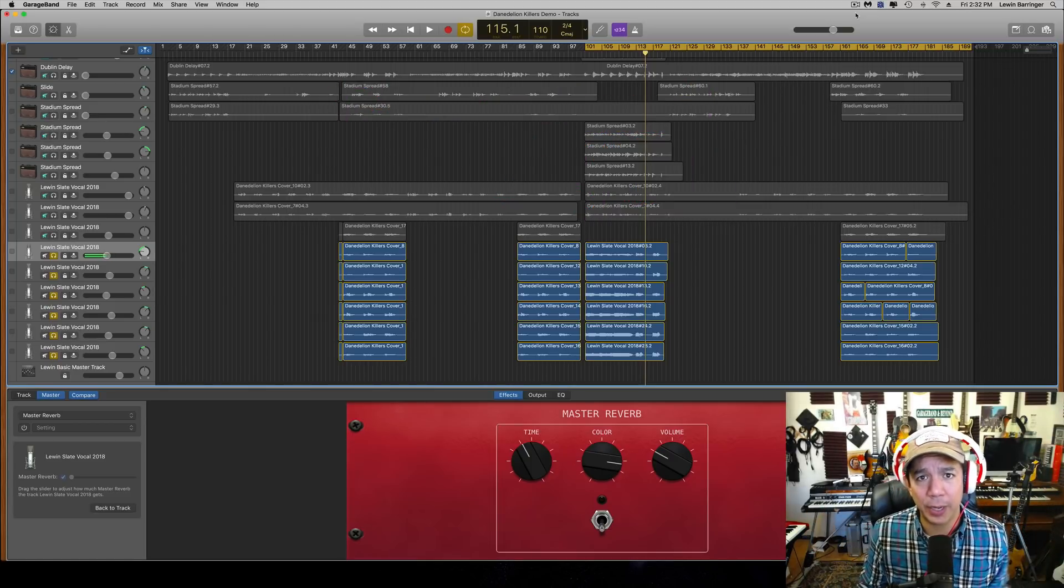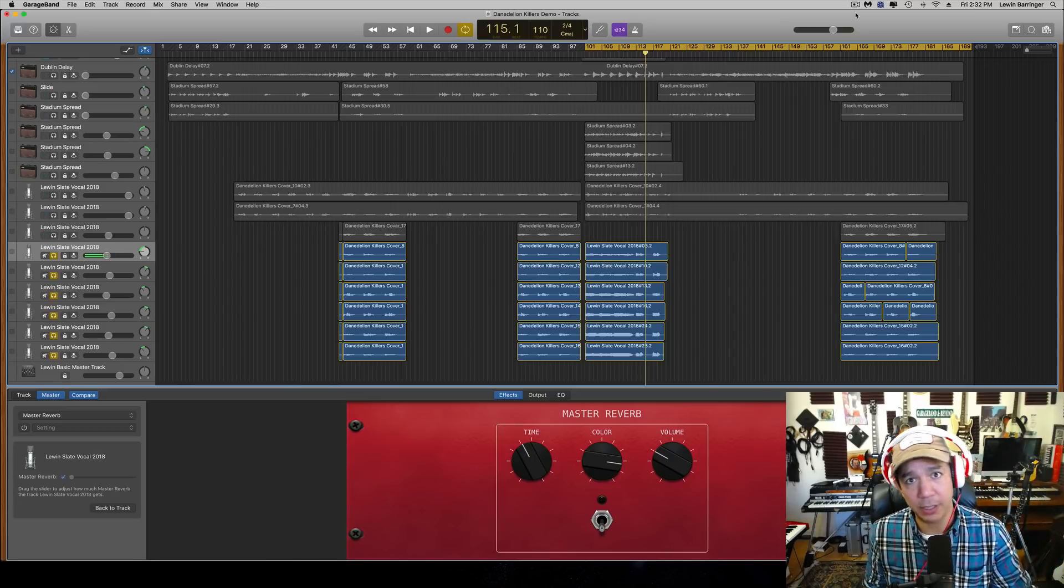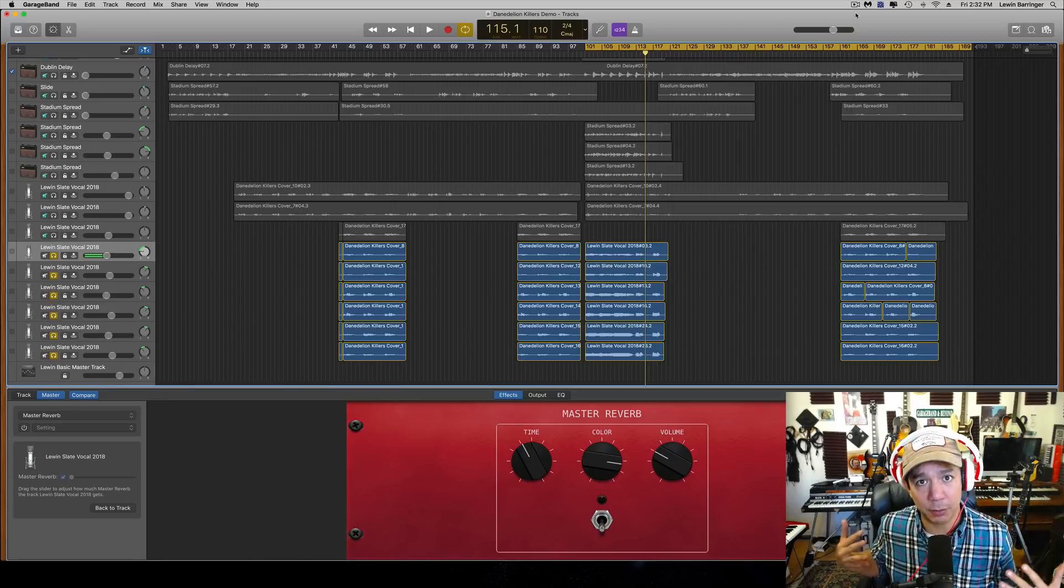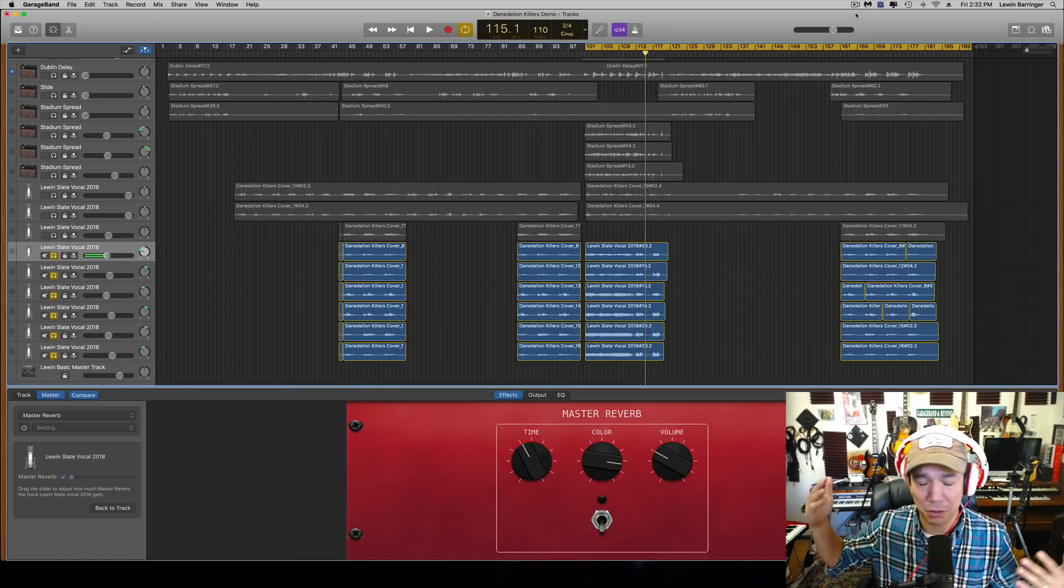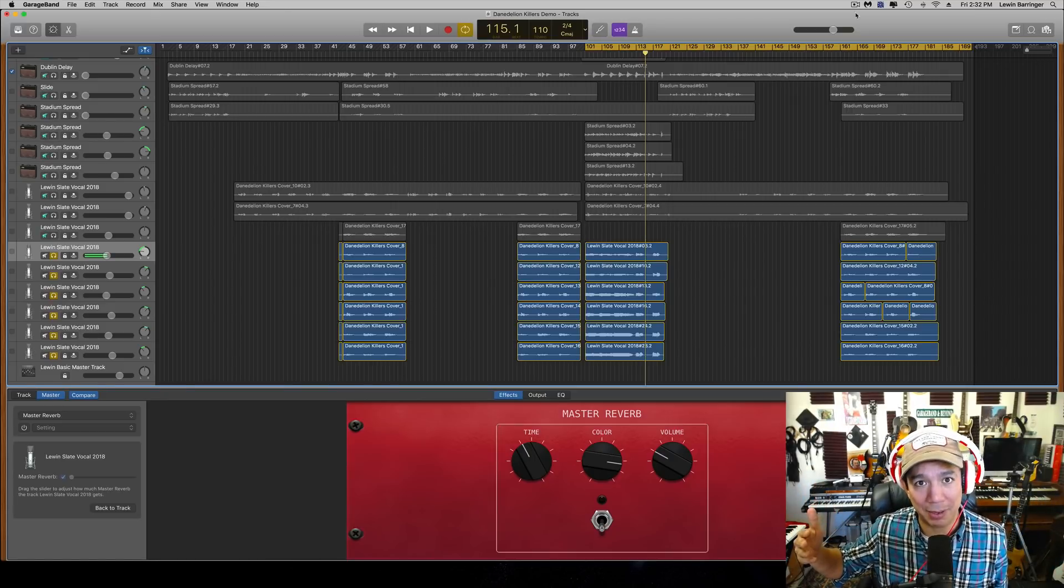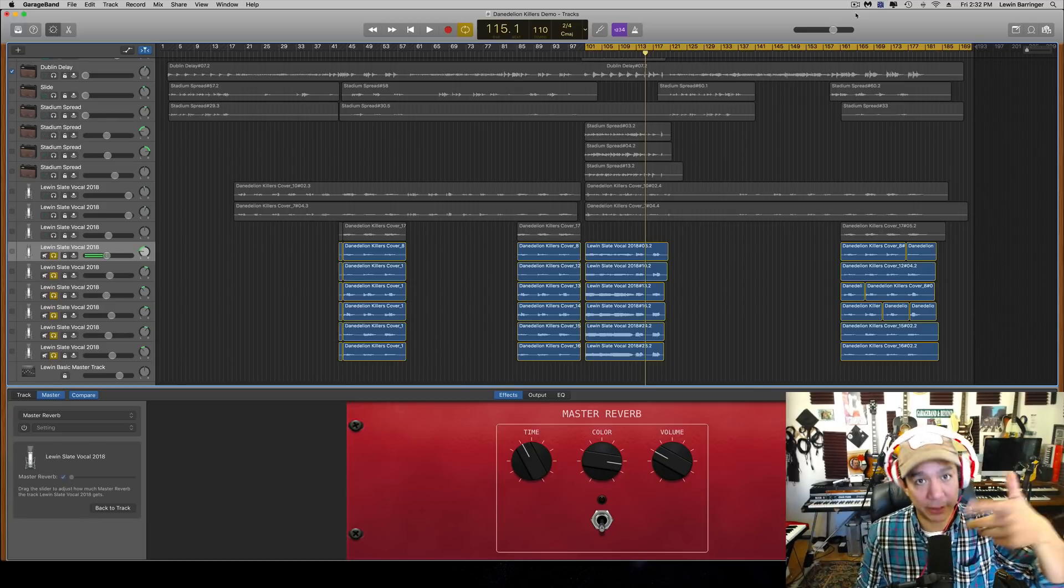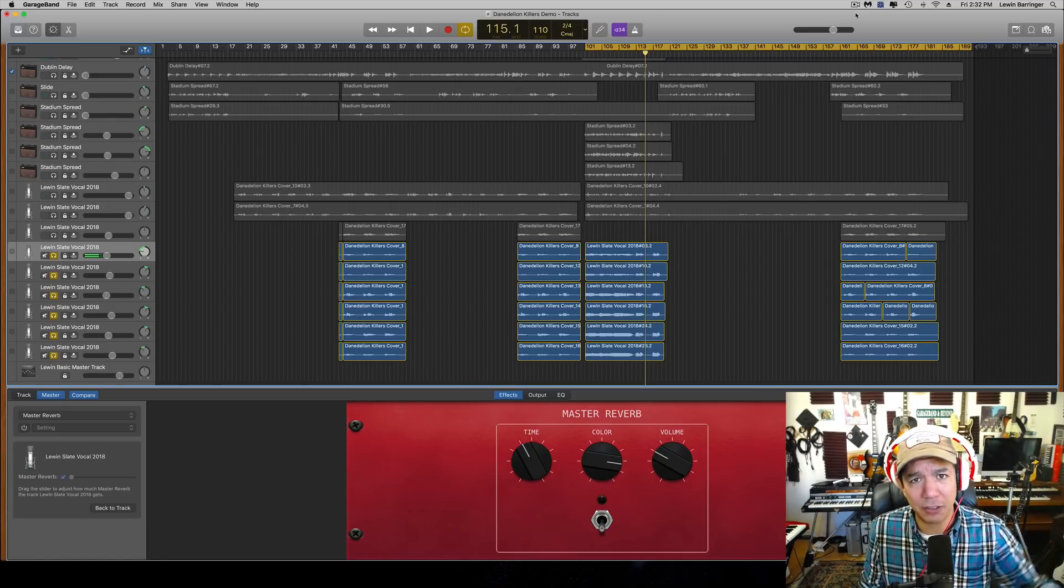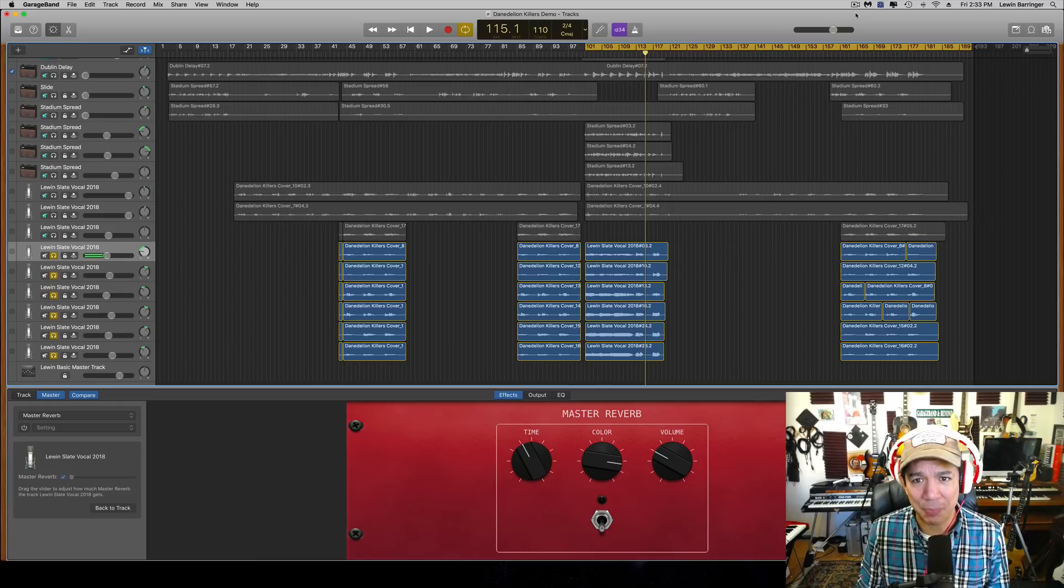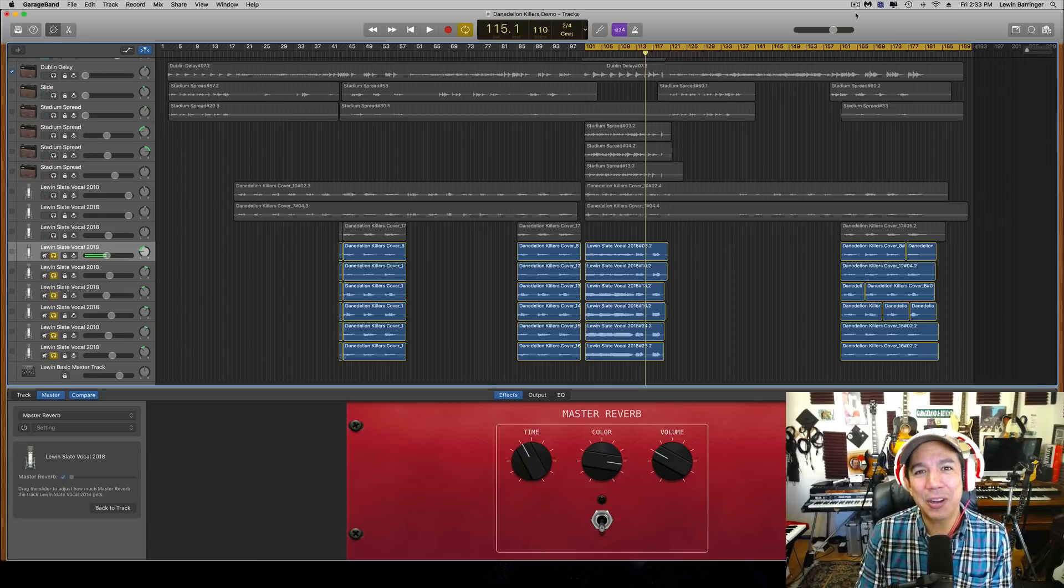Subscribing is awesome because I need more subscribers—I'm trying to get that play button from YouTube. And if you hit the bell, you get the notification, so that's cool. It's just a little click, super simple thing to do.